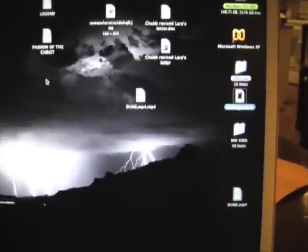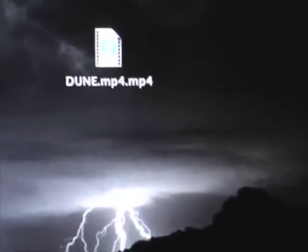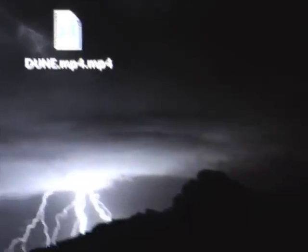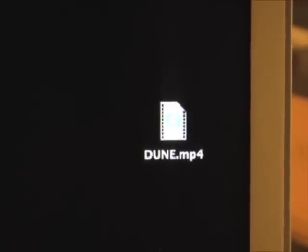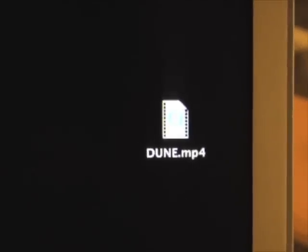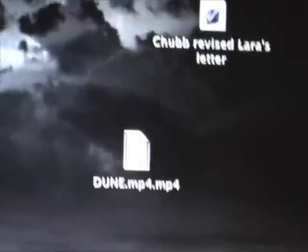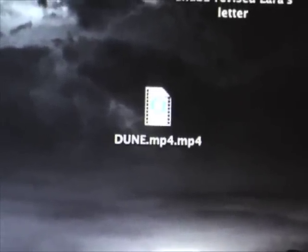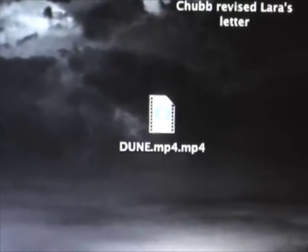We now have two files of the movie Dune on the desktop. This MP4 file here — the second one — is from Visual Hub that just completed a while ago. And this first one here is the file version that had been encoded by Handbrake earlier today. So what I'm going to do is just get rid of this Handbrake one completely. Now that this has been converted through Visual Hub, I will put this on my Nokia E90 and play it for you through the widescreen.